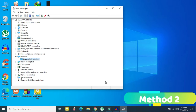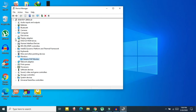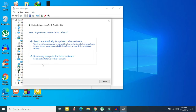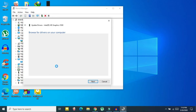In Device Manager, expand Display Adapters. You will see your display driver listed — in my case there is only one, but in your case there could be one or more. You need to update each of them. Click on your display driver, right-click, and then click Update Driver. The process is the same — select 'Browse my computer for driver software,' then 'Let me pick from a list.'